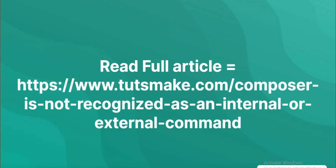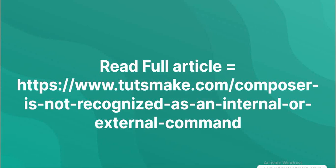Read full article at https://www.tutsmake.com/composer-is-not-recognized-as-an-internal-or-external-command